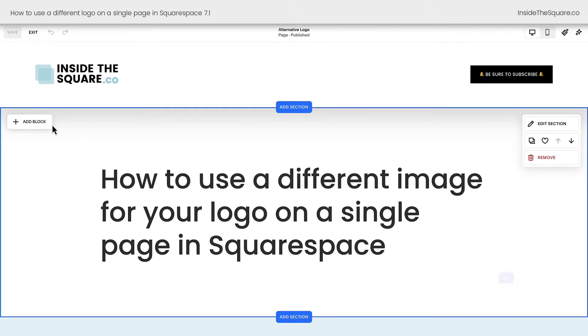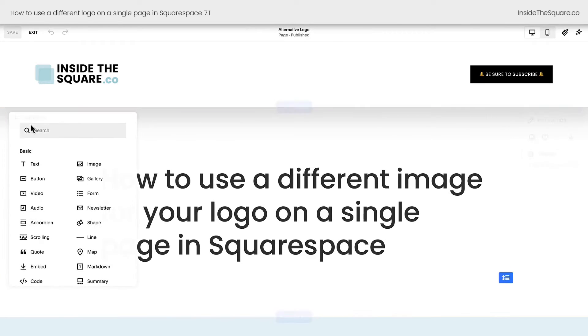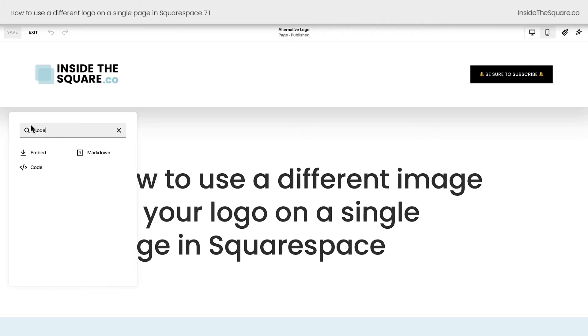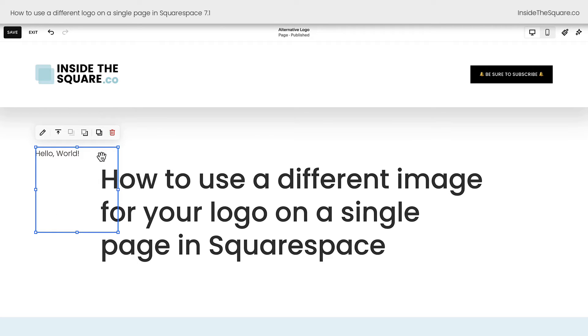To add this code block, I want you to select add block in the very first page section for your individual page. Don't do this in the footer, this needs to be on the page.